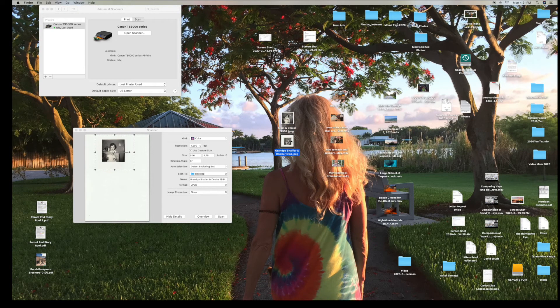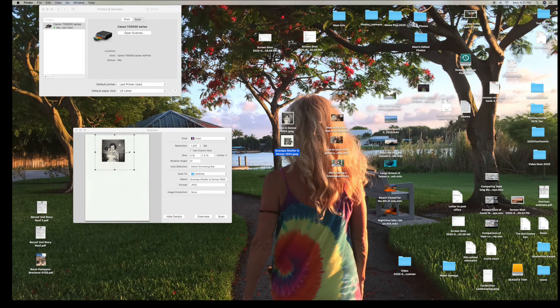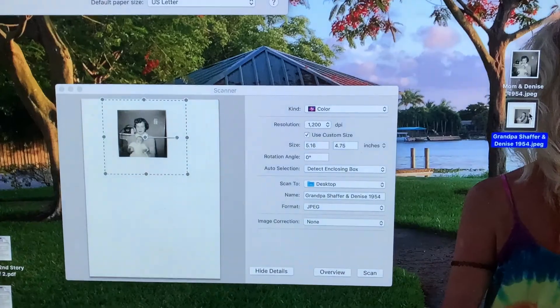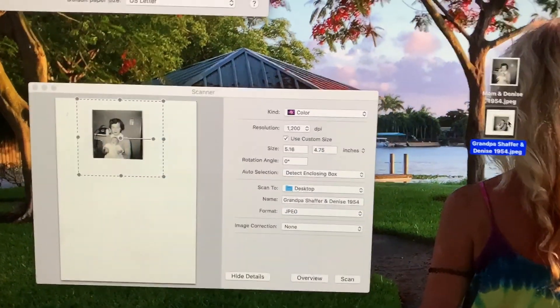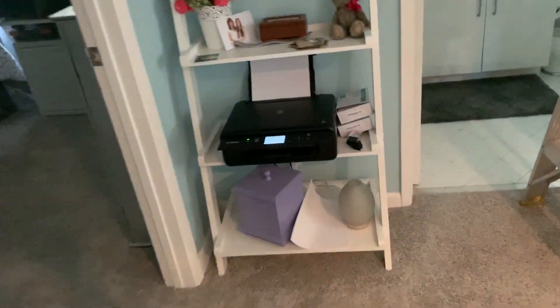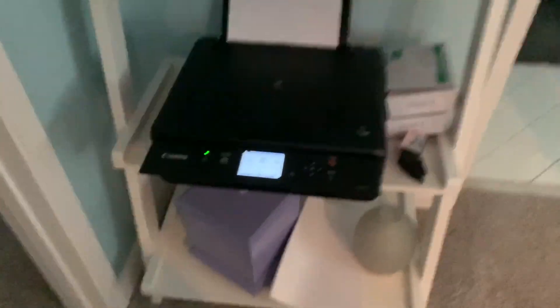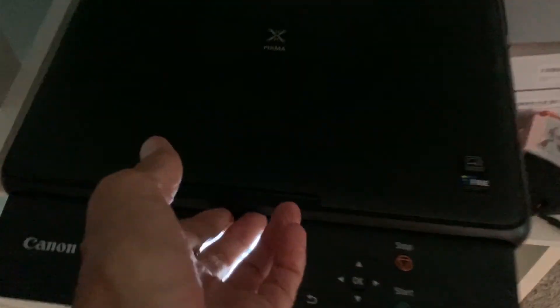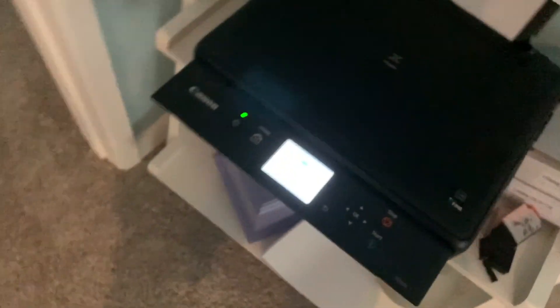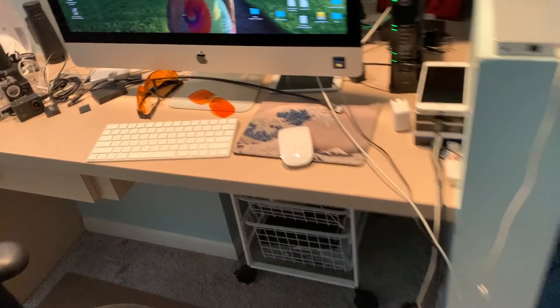And let's do one more. So we're going to leave that one there. And I'm going to go back over to my Canon. I'm going to take that photo out of there, put it over here with the ones that we've done. And I'm going to grab this one here which is really small. I'm going to put it right in the center there. Drop her down. Come back over to the computer.